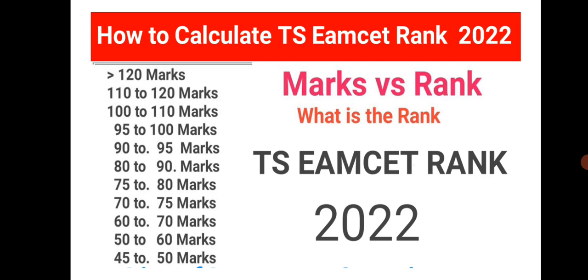and what will be the rank for the following marks that are given here. What will be the rank for students who have got marks more than 120, or 110 to 120, and up to 50 marks? So what will be the rank? In this video we will see that.